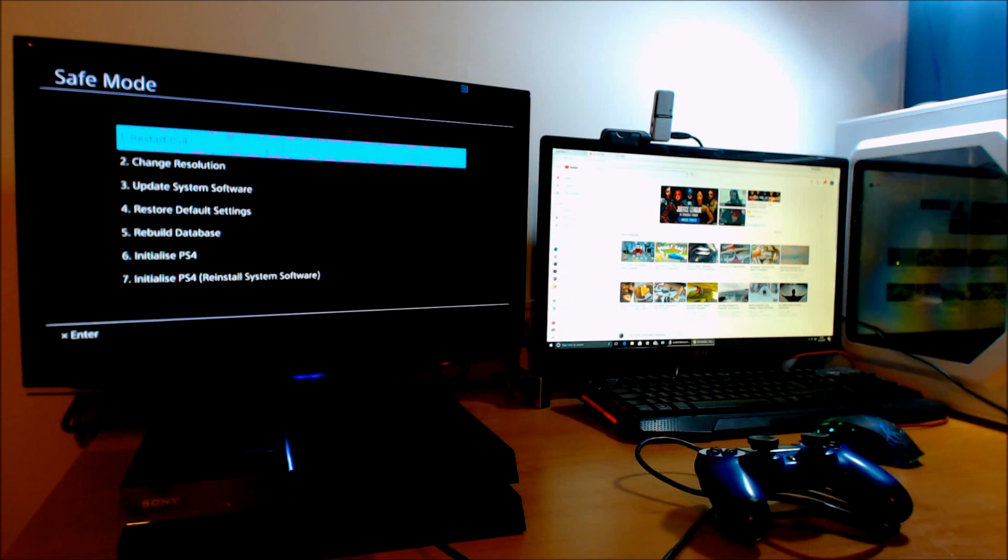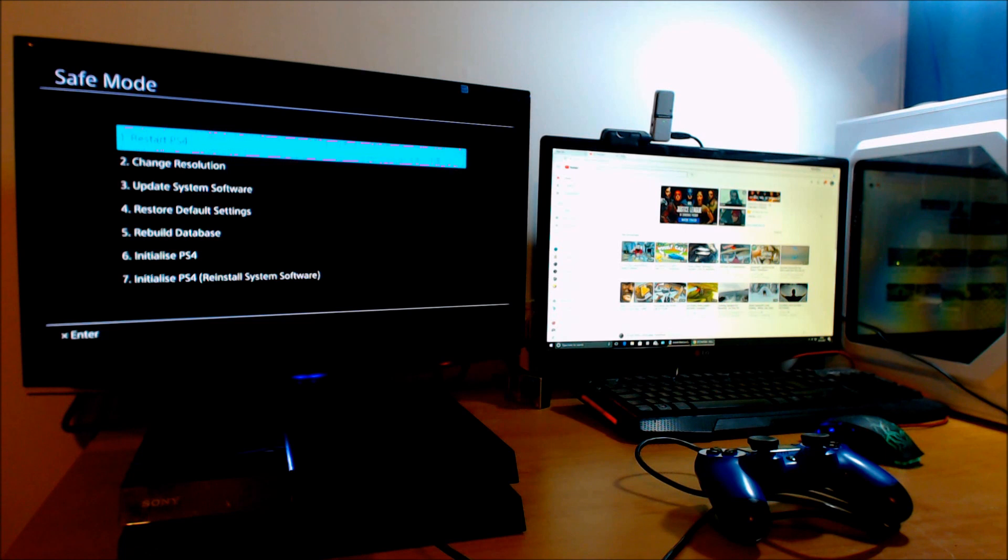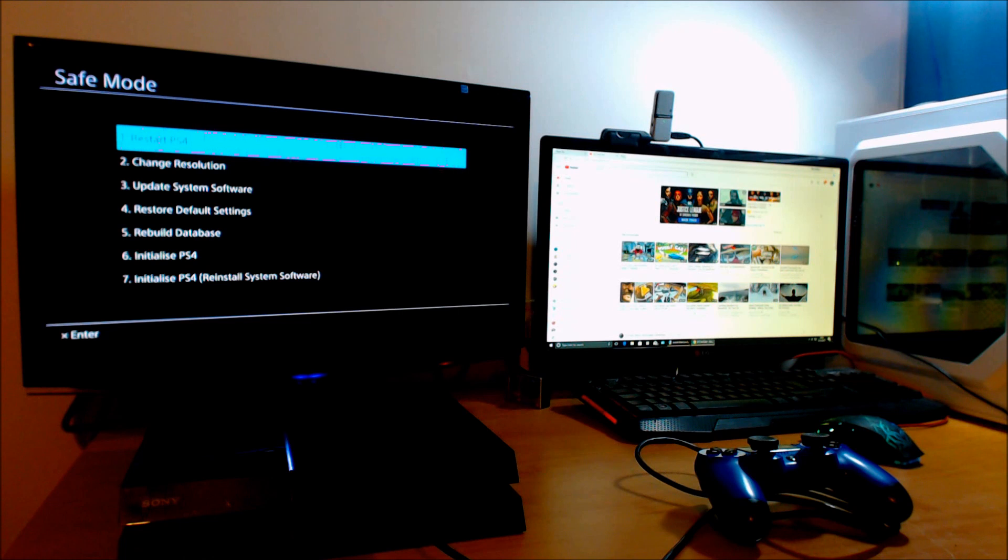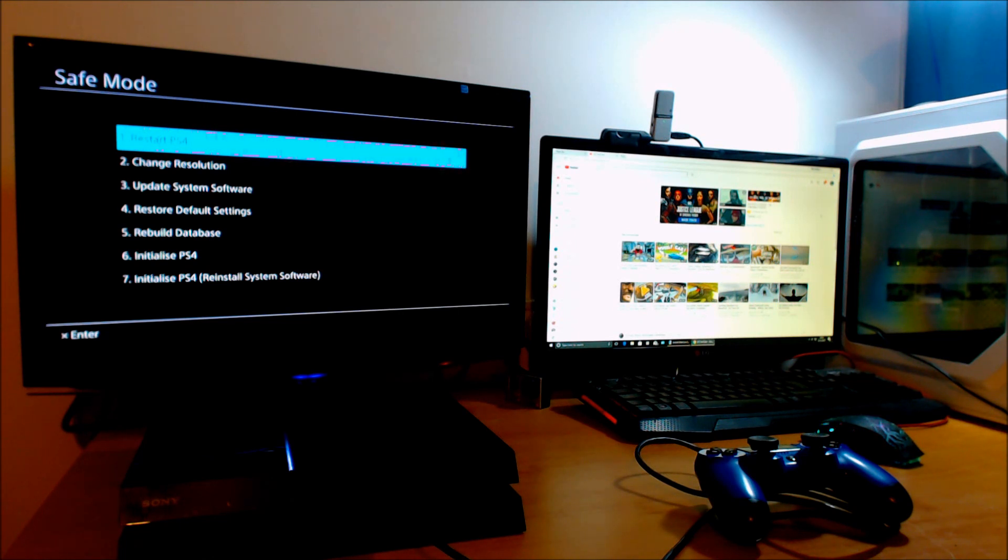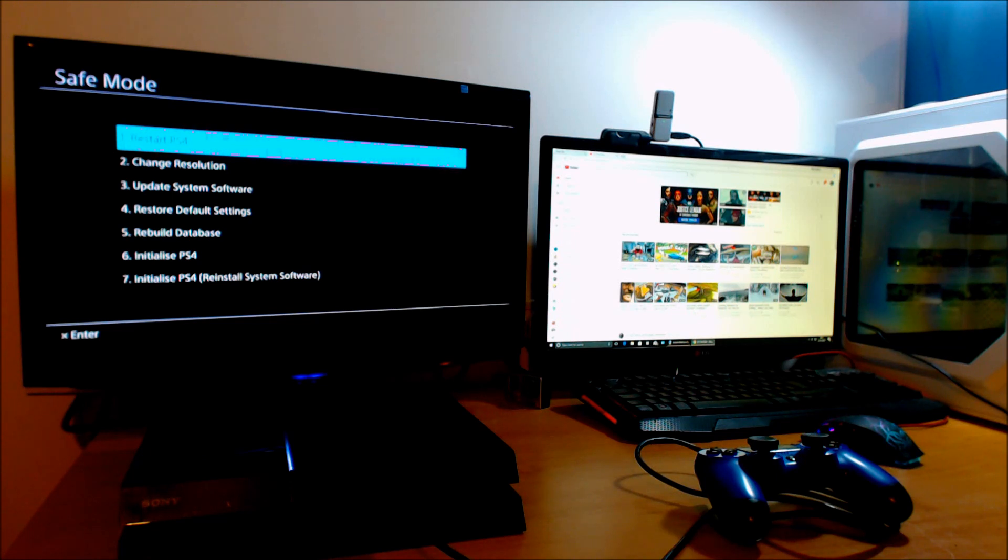The first option in safe mode is to restart your PS4. This is used basically to exit safe mode. Two is to change the resolution. Use this if you've got problems with your TV detecting the PS4. Boot it up in 480p, and then you'll be able to change the resolution in video output settings in the PS4 system software.